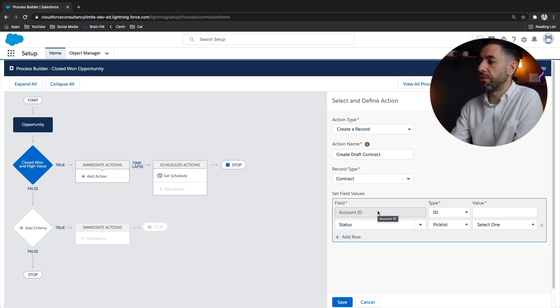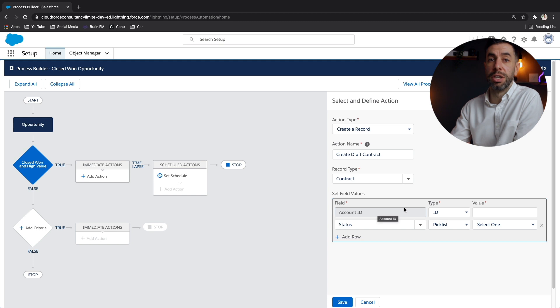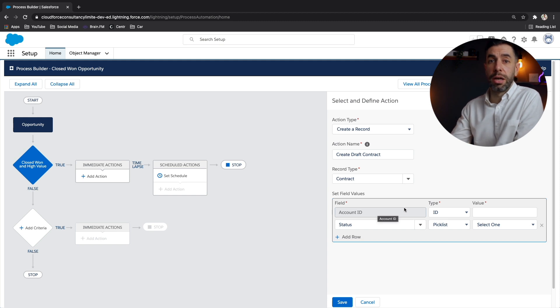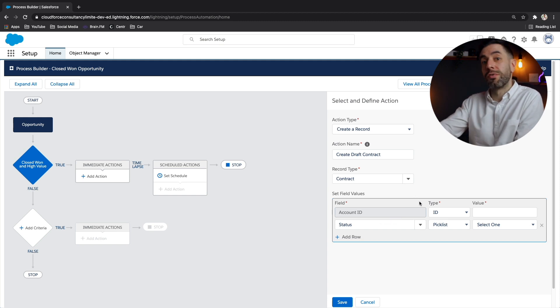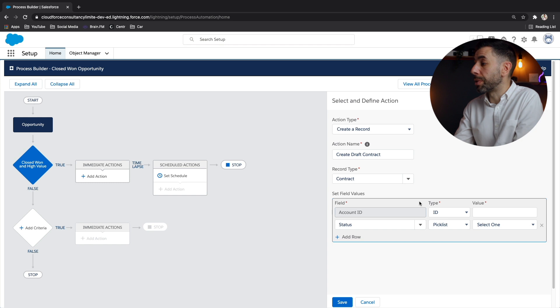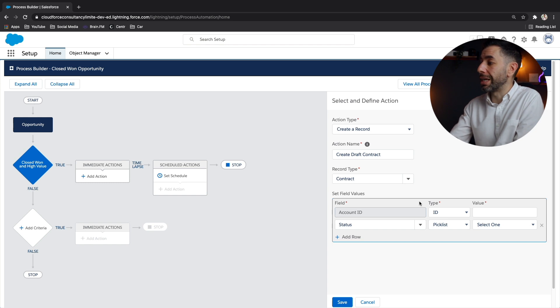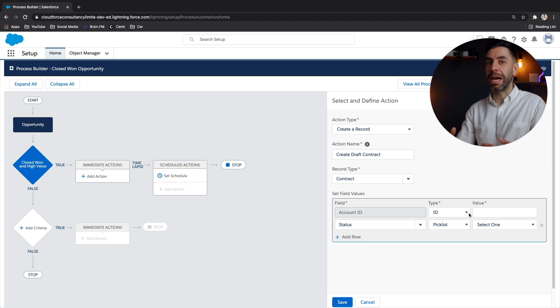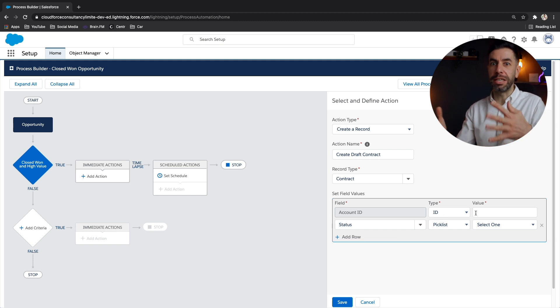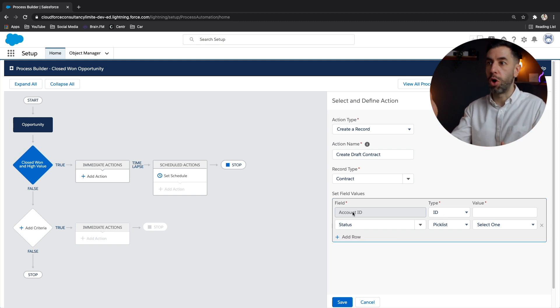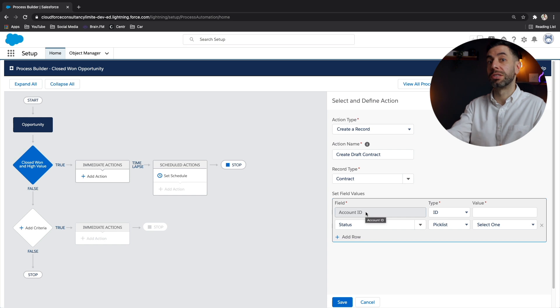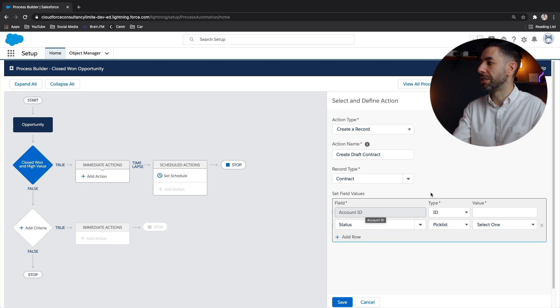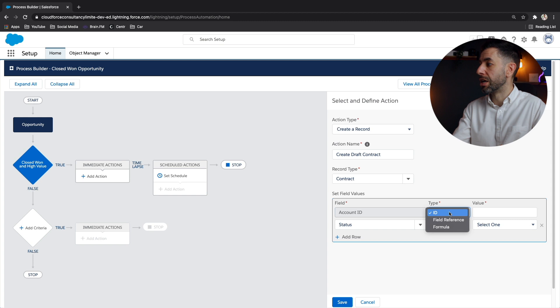So you can't just create the contract record and have it float around the database. You have to connect it to an account. Now the ID is actually going to be dynamic. That means that the account ID will change depending on what opportunity I actually clicked on and started this process. So instead of selecting, I want to type in the ID, we want to use a field reference.